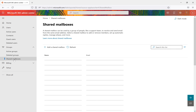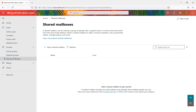This is about shared mailboxes. If you want to use a mailbox for a group, you can use shared mailboxes. A shared mailbox can be used by a group of people — like a support team — to receive and send emails.